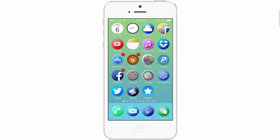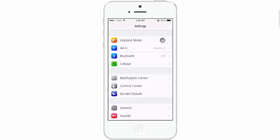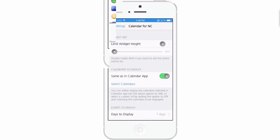We'll go into the Settings menu here, and let me show you around a little bit. We'll go to Calendar for Notification Center. Inside the Settings menu here for Calendar for NC, you have a Widget Size.